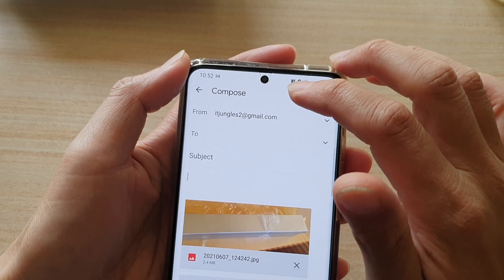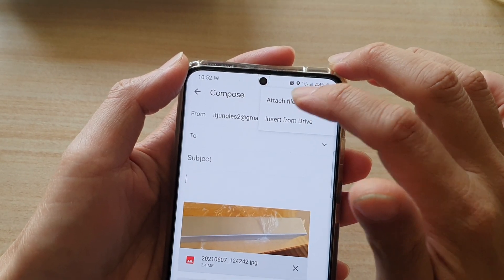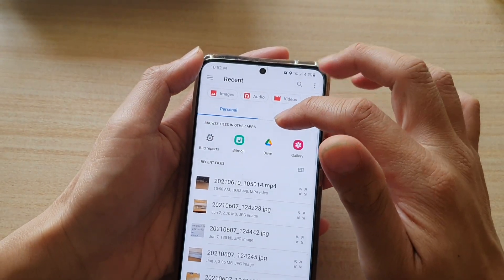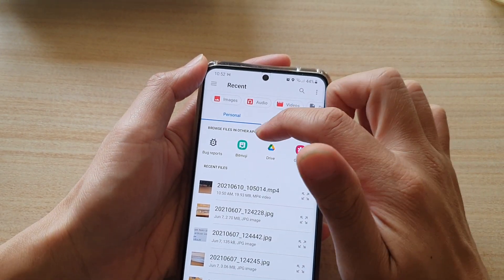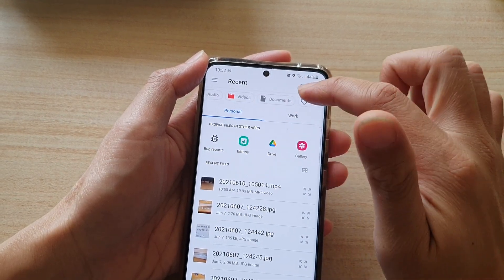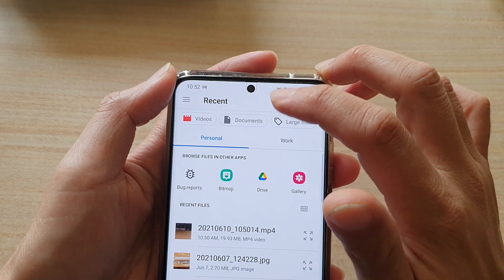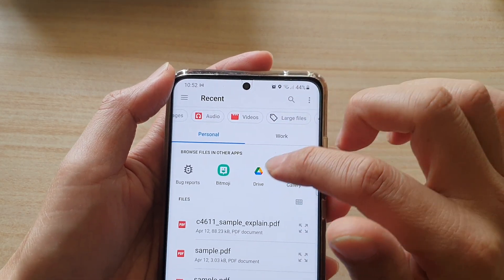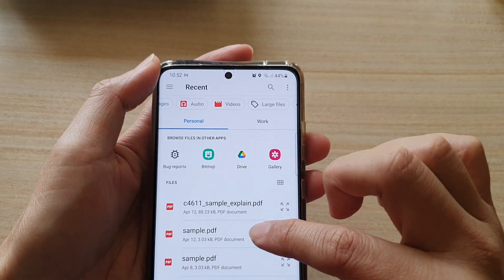Now you can tap on the attach button again and choose attach file. In here you can also choose file from Drive. You can also attach Bitmojis. At the top here, you can also choose documents. So if you want to attach documents, you can choose documents and then choose a document that you want to attach.